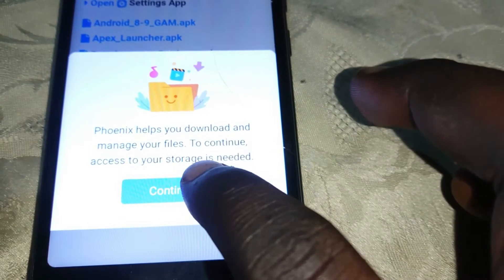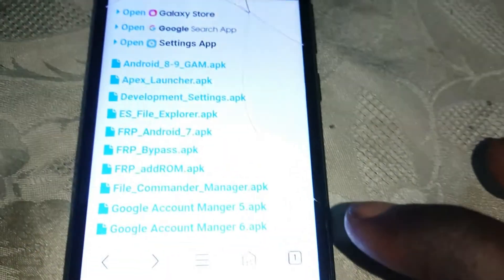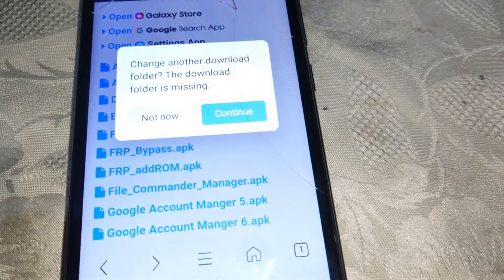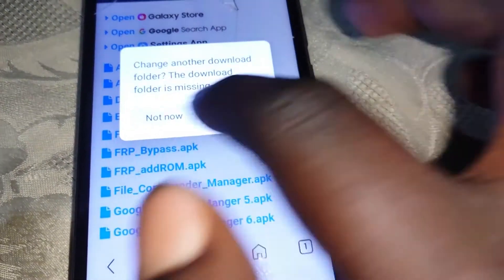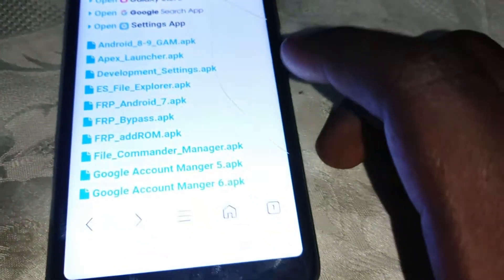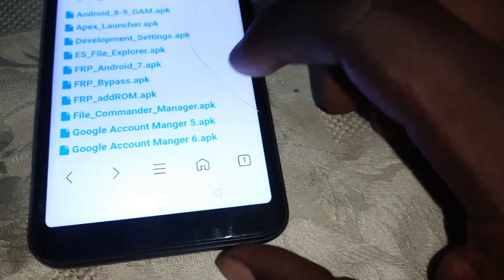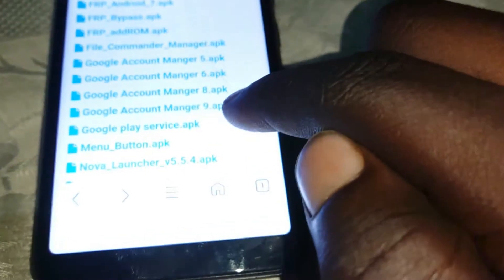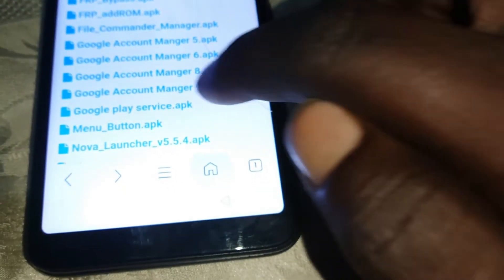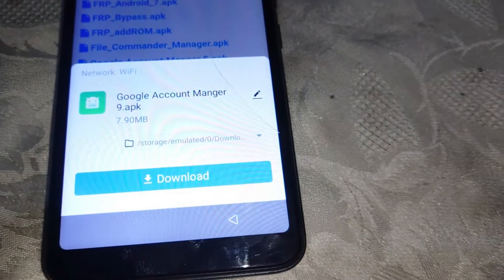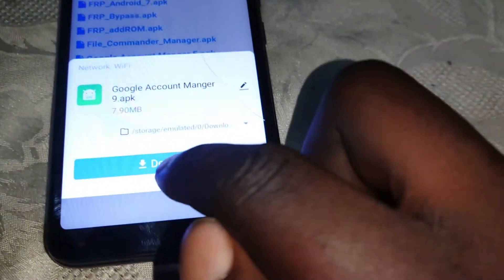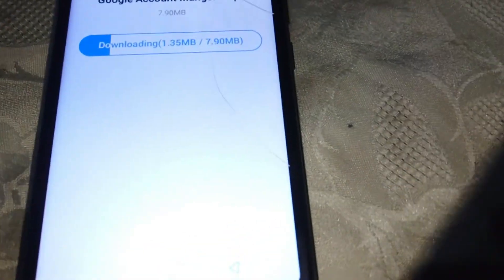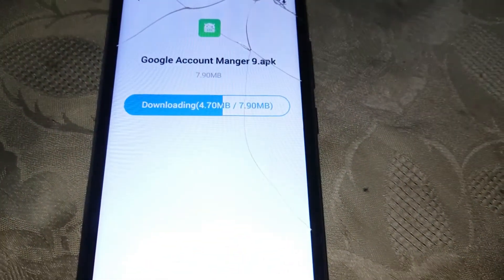Then just click on Continue. Allow. You can either click Continue or Not Now. Then first of all, go ahead and download Google Account Manager 9. Then click on Download. It is downloading.